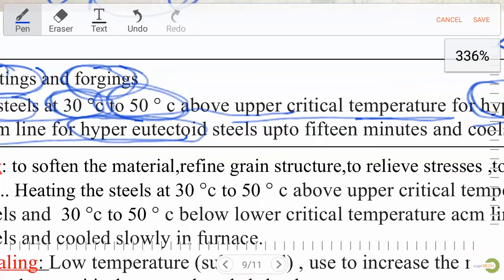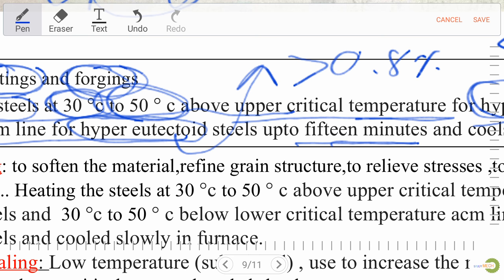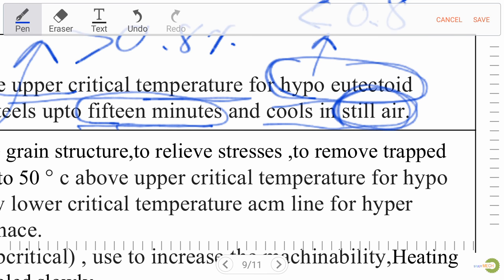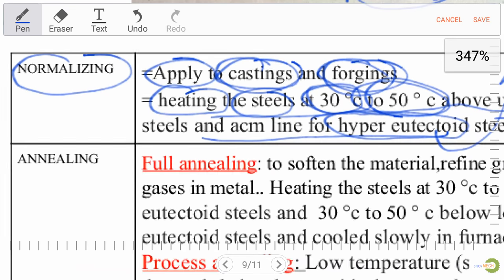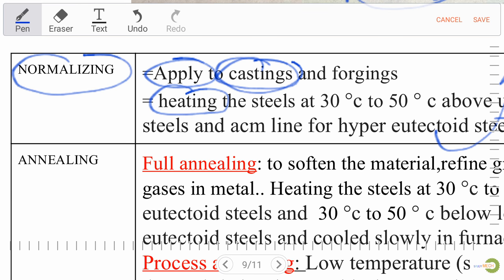For hyper-eutectoid steel, carbon percentage is more than 0.8%. The steel is kept up to 50 minutes at this temperature, then cooled in still air — not in a furnace. Cooling in still air distinguishes normalizing. The ACM line refers to 30°C to 50°C above the lower critical temperature for hypo-eutectoid steel.